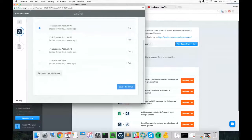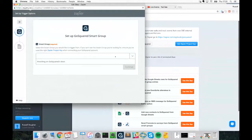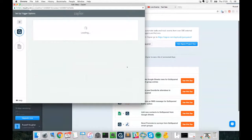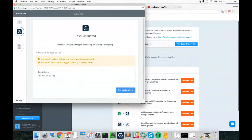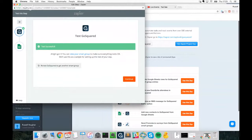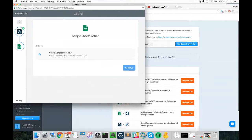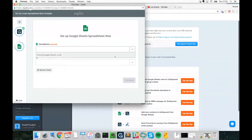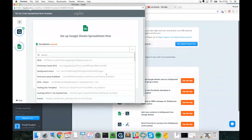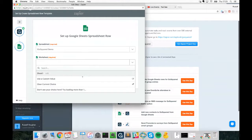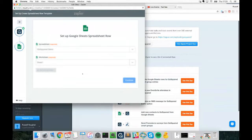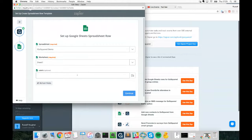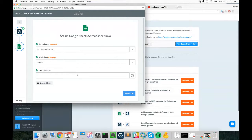For the purposes of this demo, we want a real-time report of any new trial users. We select the Smart Group as the trigger, and then it takes us through to Google Sheets, where we just select the sheet we want to send data to — in this case our GoSquared Demo spreadsheet — and select the worksheet. Every time a new user joins your site, all of their information can be added as a new row in a Google Sheet, giving you a real-time report that's always updating.